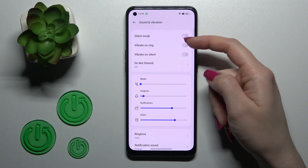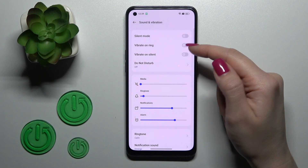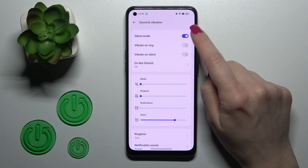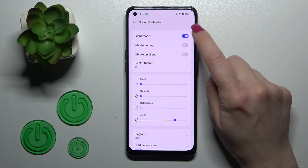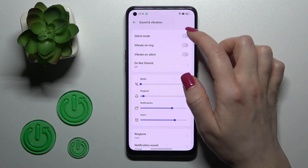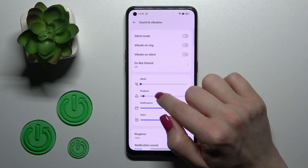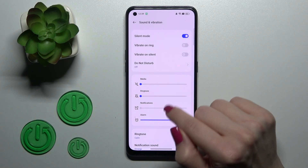Here you will see the Silent Mode section, where we can turn on or turn off silent mode by clicking on the switcher. We can see that when silent mode is activated, ringtones and notifications are muted.